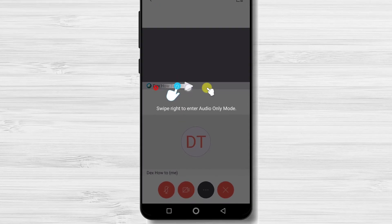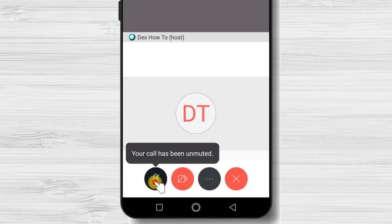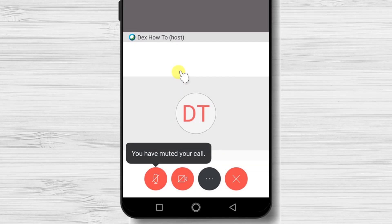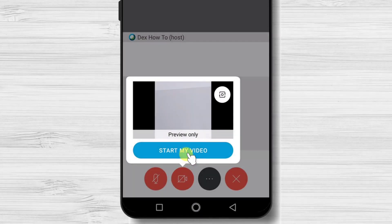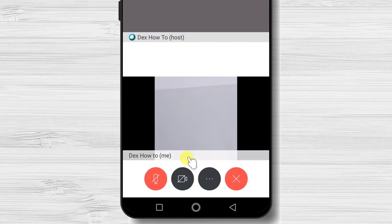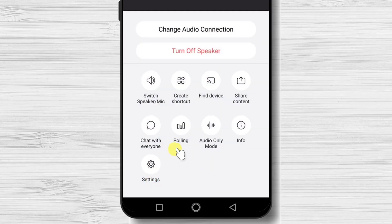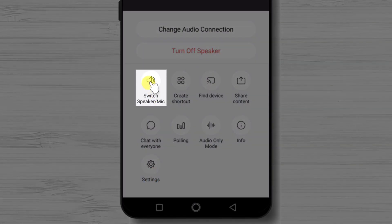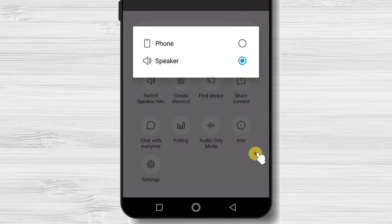Once in the meeting, you can mute or unmute yourself from the bottom controls. You can also start or stop your webcam. If you tap the three dots in the menu, you get a larger list of options. Switch Speaker/Mic is essential — if you do not hear well or do not want to hold the phone near your ear, you can switch the audio to speaker.